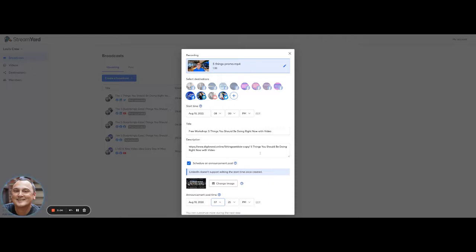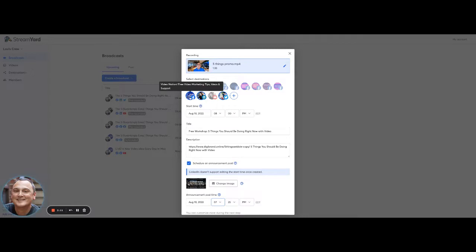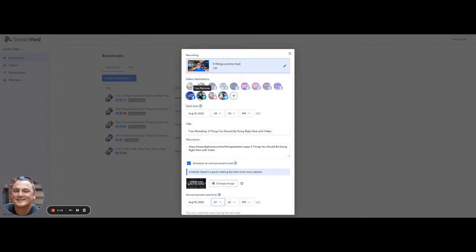So now what I've done is I've taken a pre-existing pre-recorded video. In this case, it's only a minute and a half long. I've scheduled it to go live essentially on Facebook, LinkedIn and Twitter. On this date, at this time, I've got my title, my description, my announcement post.